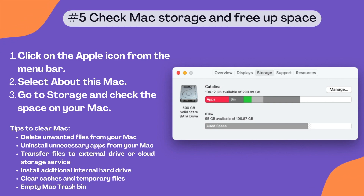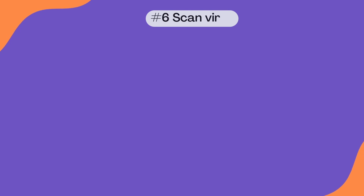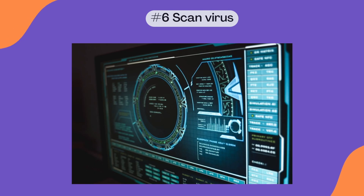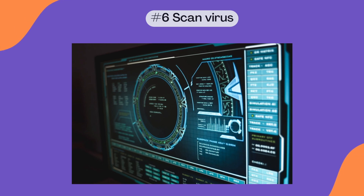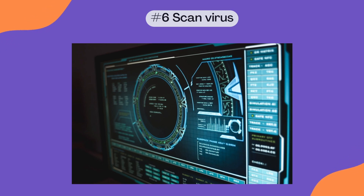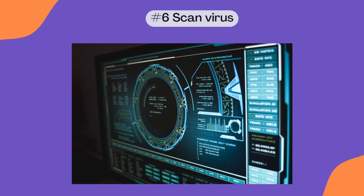Mac is good at stopping viruses or malware from attacking. But if you are used to downloading apps or files from unidentified developers or websites, the risk of virus infection becomes higher. You will need a dedicated antivirus program to scan and remove the malware.